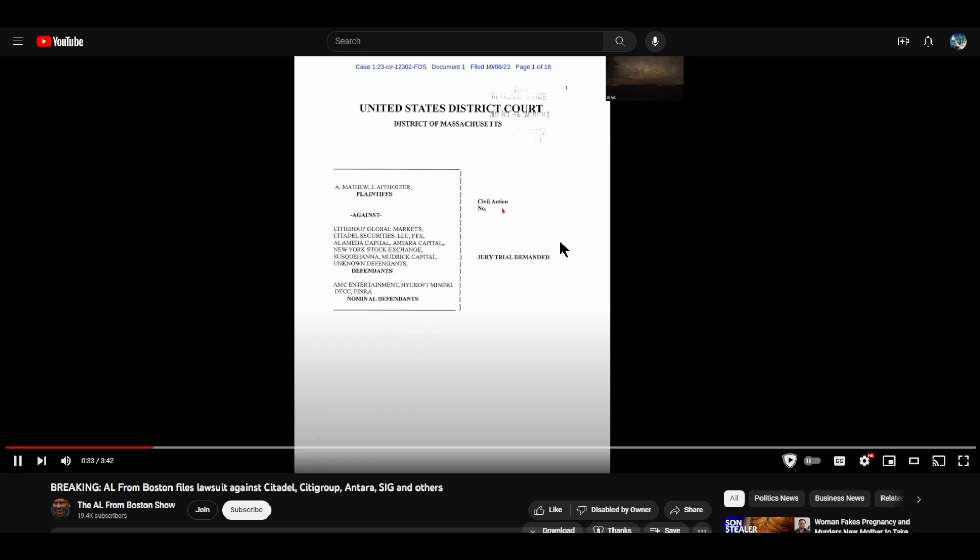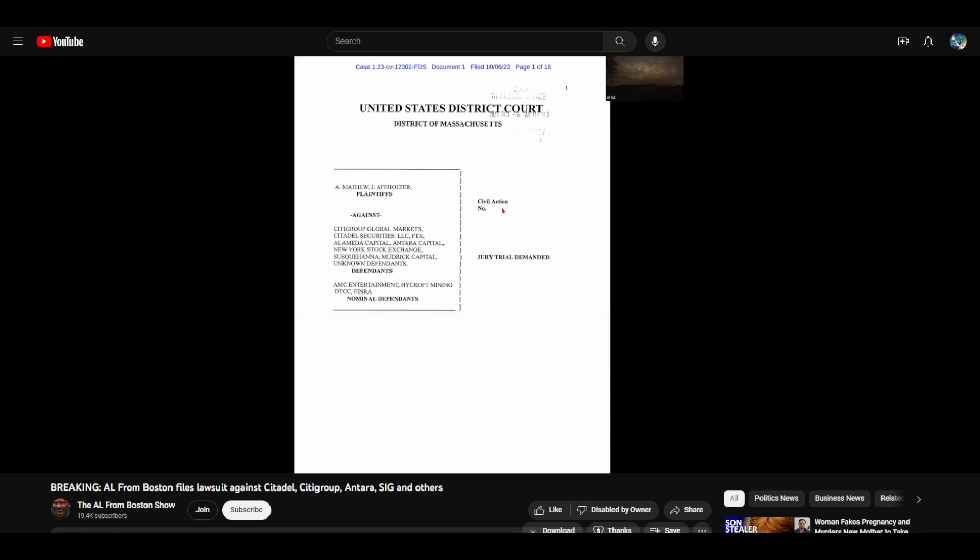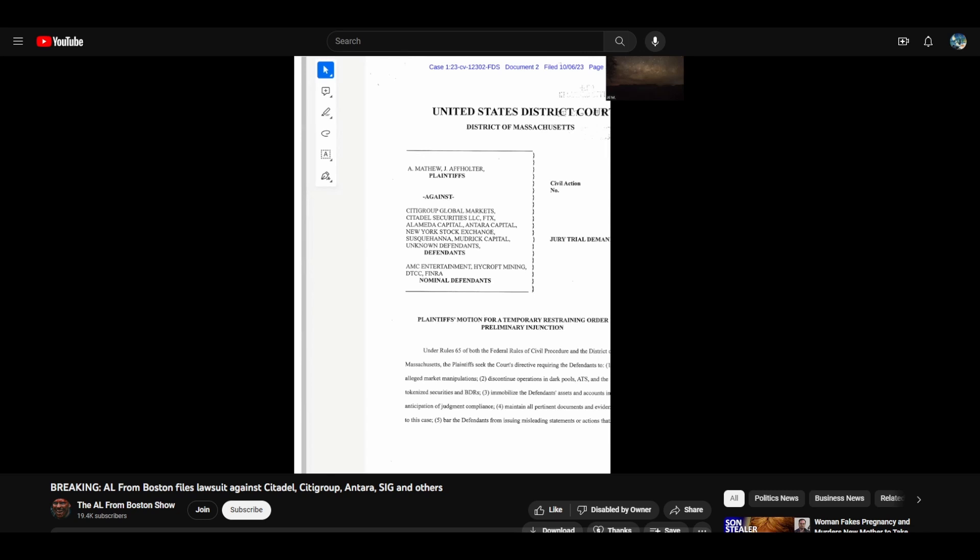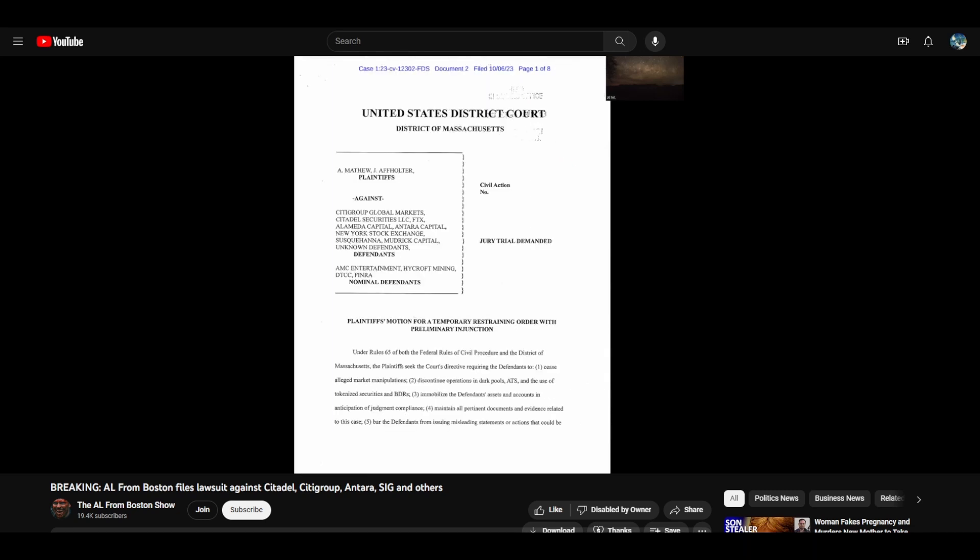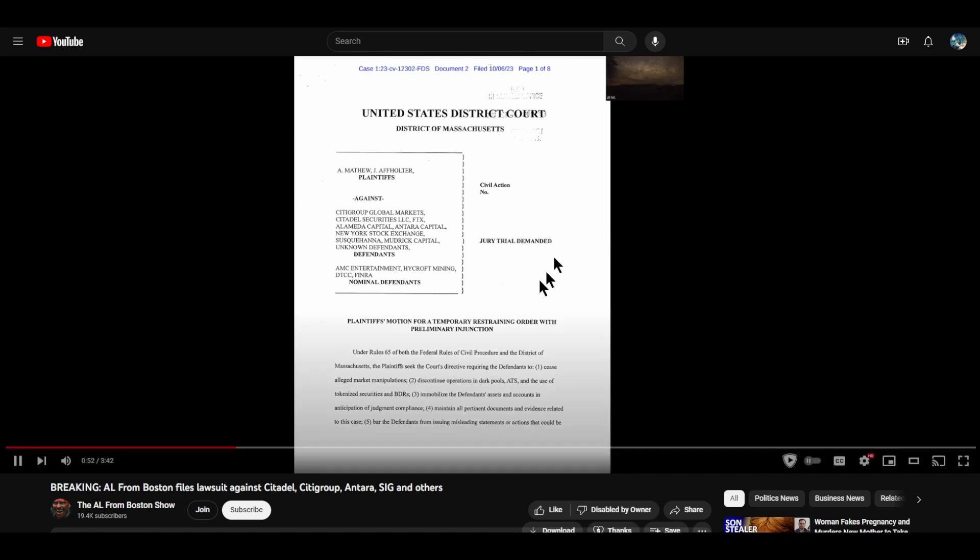We have a 250 page document. And AMC Entertainment, it says right there, AMC Entertainment, it's the first one listed. We have consolidated, written up cogent arguments, dropped it off in Massachusetts District Court, the federal court. And we've also asked for a temporary restraining order and a preliminary injunction so the trial's over with.